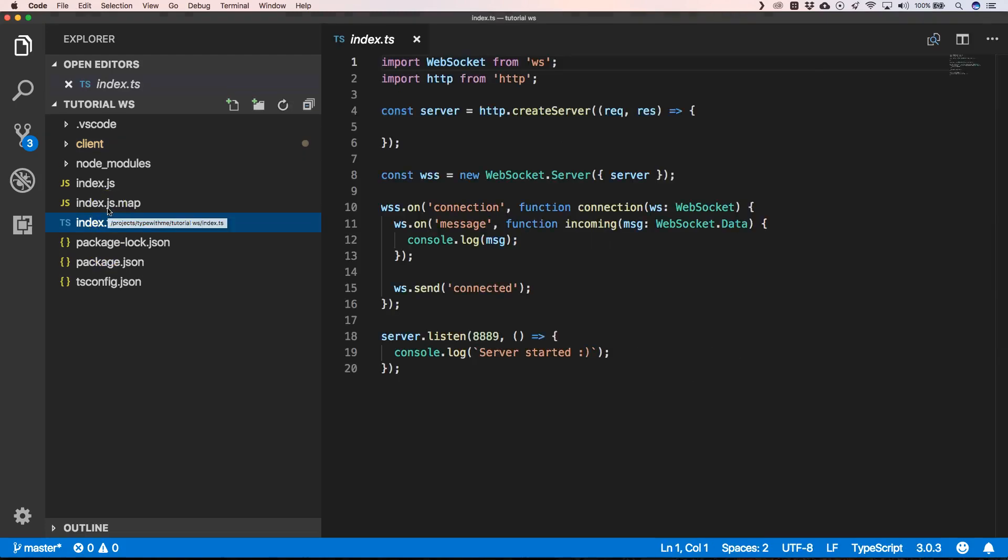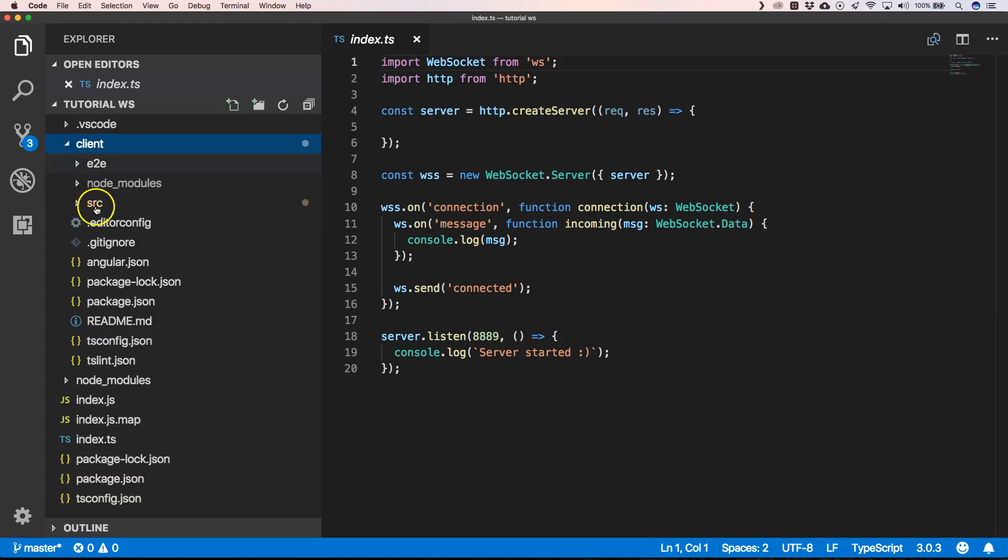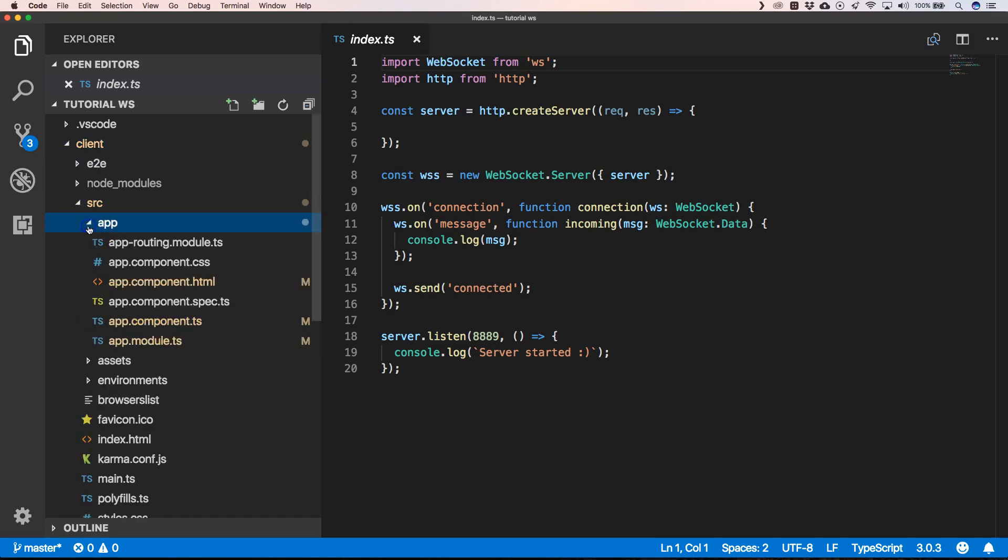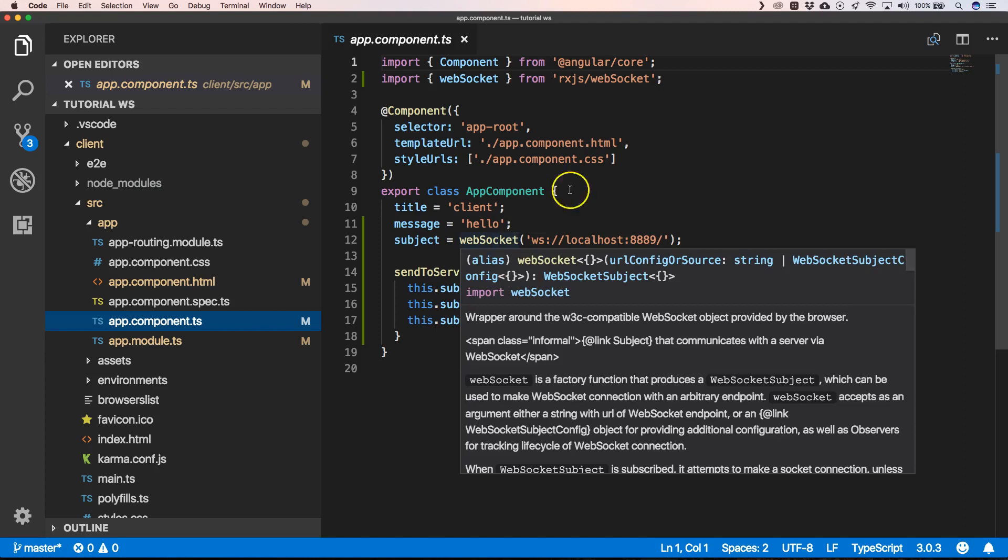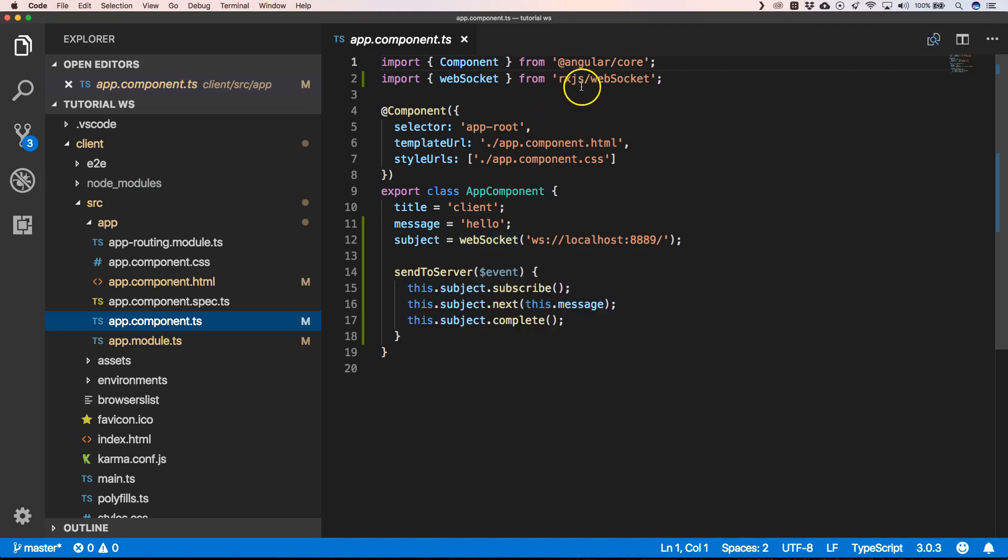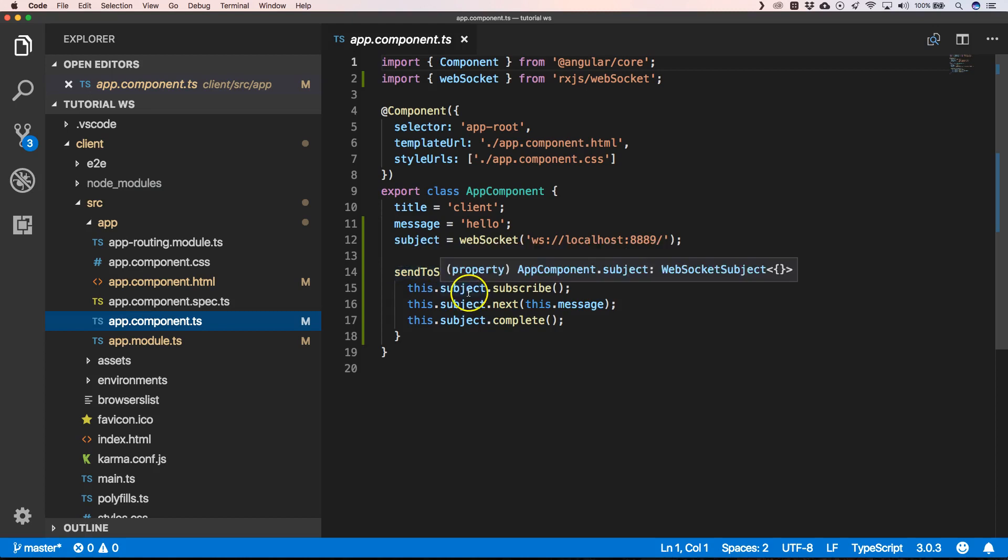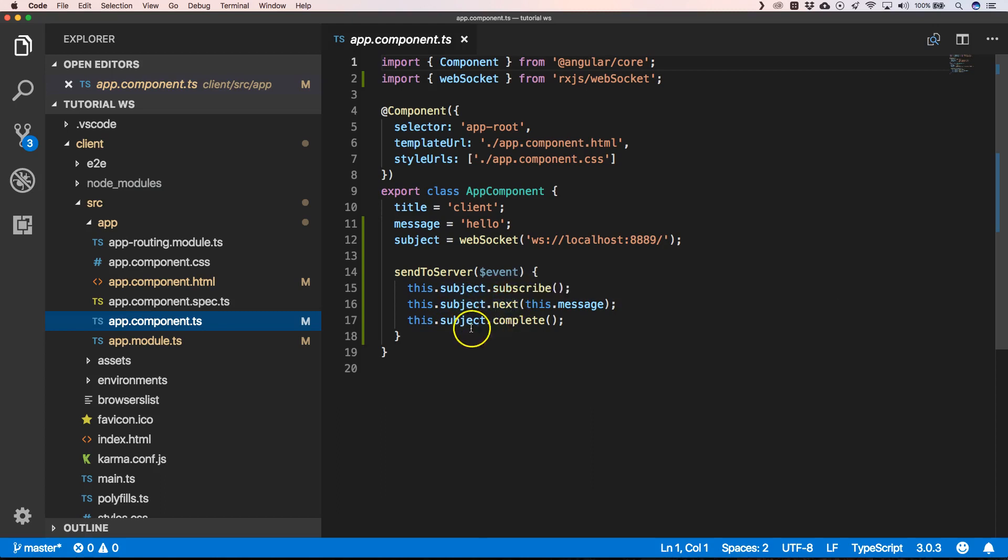In the first video, we saw how we could create a Node.js WebSocket server. In the other video, we saw how we could connect to this WebSocket server by using RxJS WebSockets, and then just do a send to server where we have a subject.subscribe, subject.next, and subject.complete.